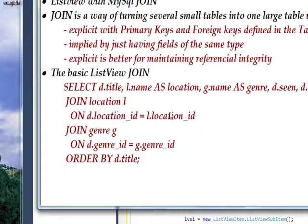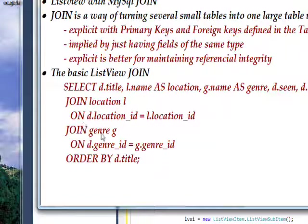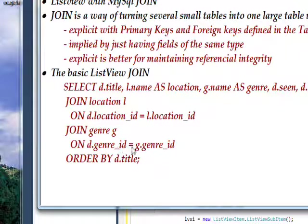So that would create one big record where we had small records before. And the same thing happens with the join genre g, where we say on d.genreid equals g.genreid.